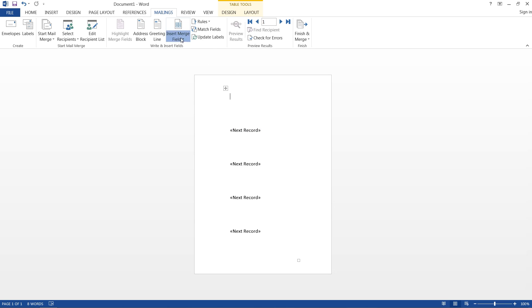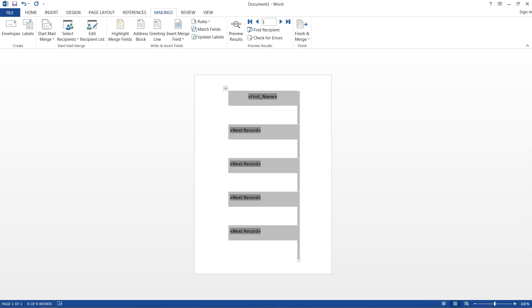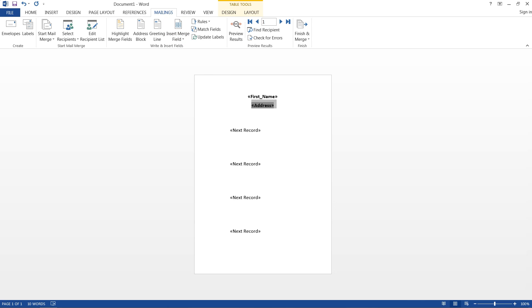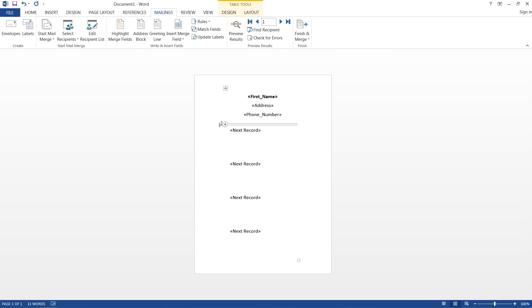Then we need to insert a merge field. And first name, we'll center that, bold it, we'll just bold that to make a statement. And then we'll hit enter, and next we want the address showing. So don't want that bolded. Hit enter again, and we can insert the phone numbers.